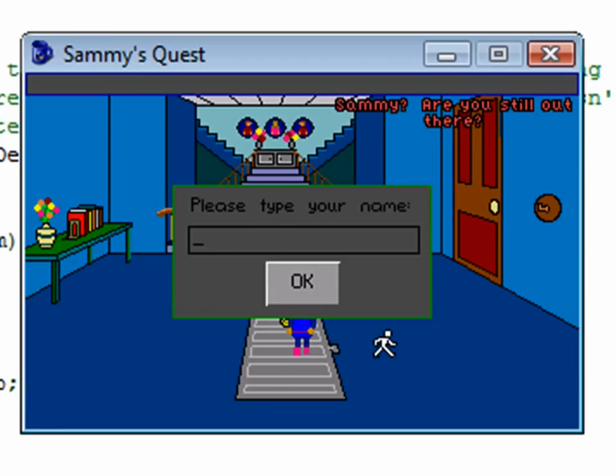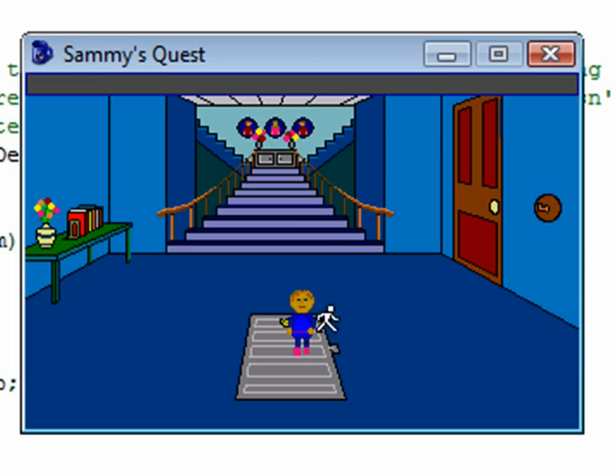Let's type in Sammy as our name, and click OK. Okay, and then the GUI went away.